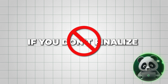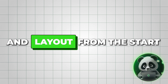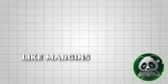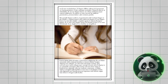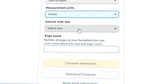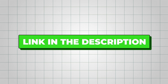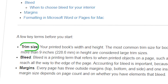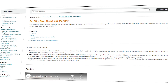If you don't finalize the design and layout from the start, you may run into issues during printing, like margins being off or parts of your text or design getting cut off. Now we need to enter these details on the Amazon KDP website. I've included a link in the description that will take you directly to the Help Topics section, where you can find a page about trim size, bleeds, and margins.